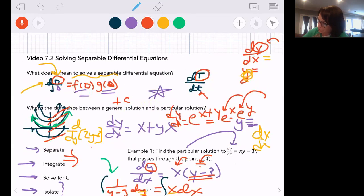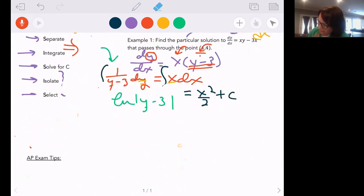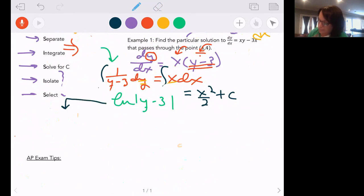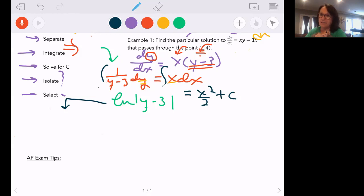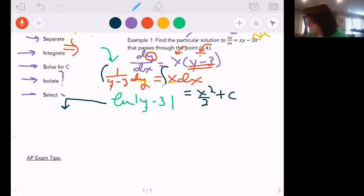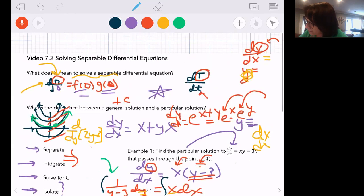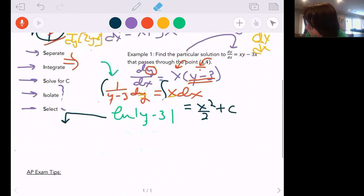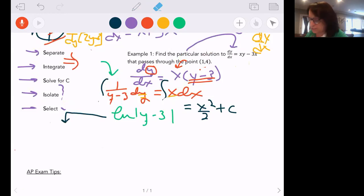Now I have two options. Many people say find C right now — I think that's the safest thing. Until you've done a whole bunch of these, I'd suggest finding C right away and letting it morph through. So I'm going to do it both ways. To find C now, I take the initial condition — y is 4 when x is 1 — and plug in: natural log of |4 - 3| = natural log of 1, which is 0, equals 1/2 plus C, giving C = negative 1/2.